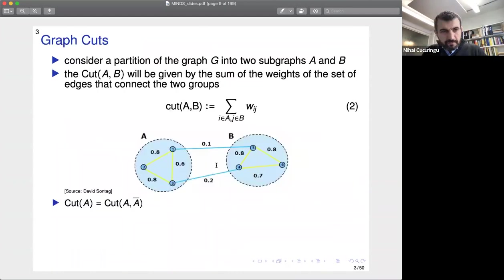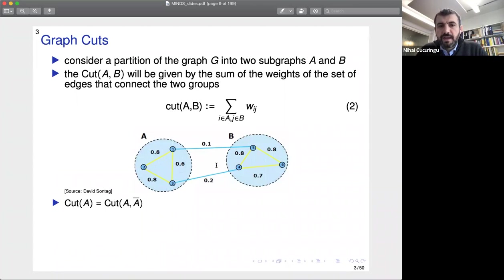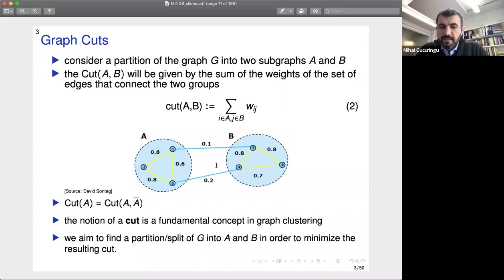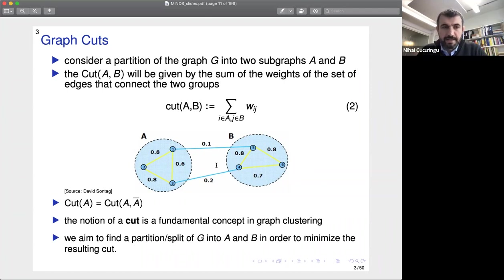A fundamental concept we'll need is that of a graph cut. If you have a graph G and consider two subgraphs A and B, the cut between A and B is the sum of the weights of edges connecting the two groups. The cut between A is the cut between A and its complement. The goal typically is to find a partition of G into A and B in order to minimize the resulting graph cut.